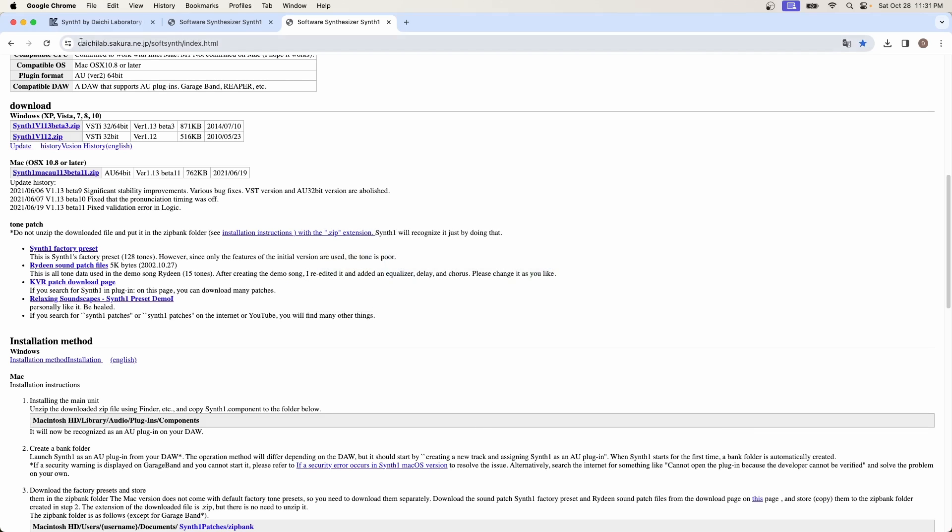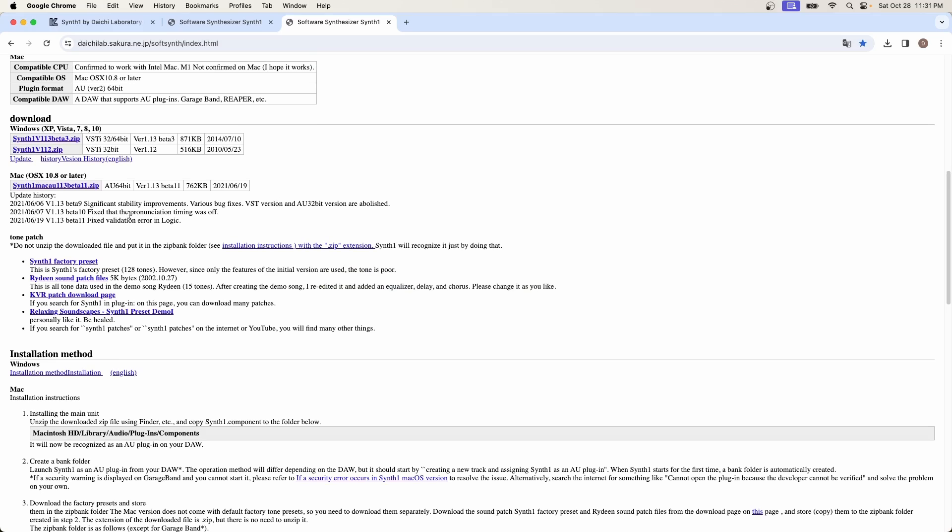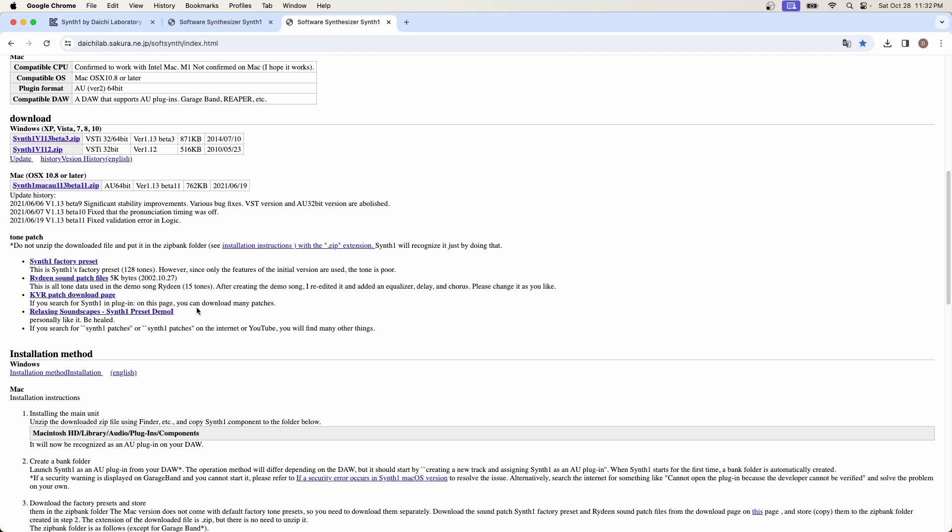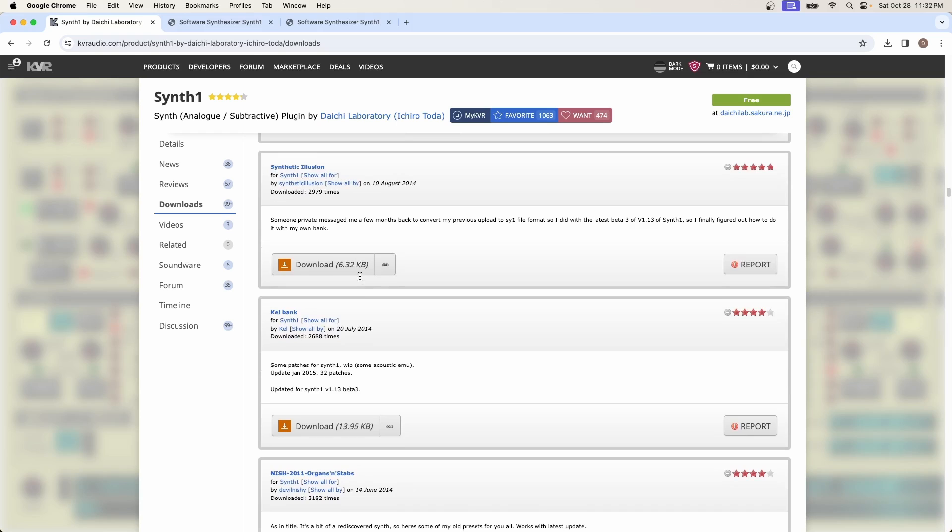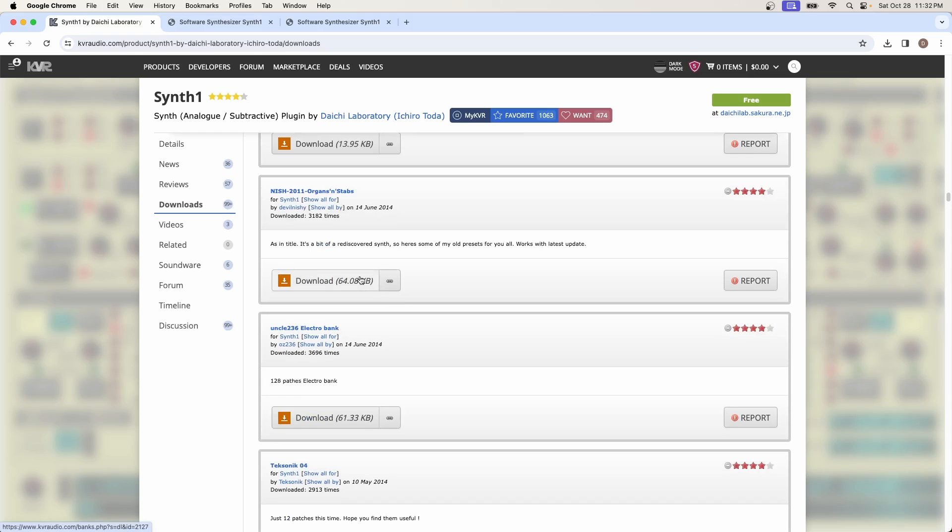Now you have it here loaded, but you have no sounds, especially on a Mac. You won't even have the initial sound bank on a Mac. One thing you need to do is start downloading sound banks. So again, going back to where we got the software, where we got the download, there are a few initial sound banks. The synth one factory preset. This will load the original factory preset with 128 different tones. And then there's a few additional patch files and banks that you can download and also bring into the system so that you can play around with.